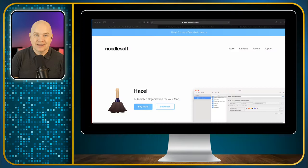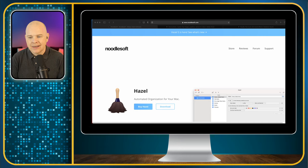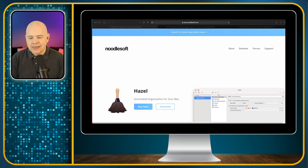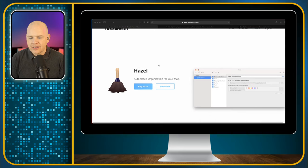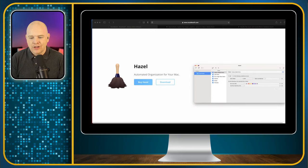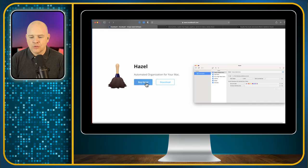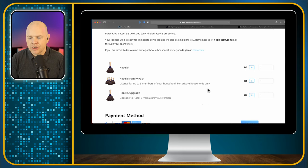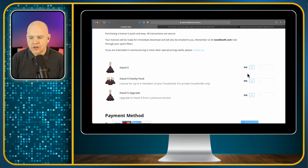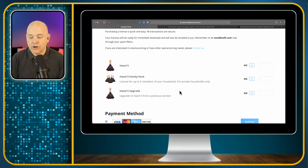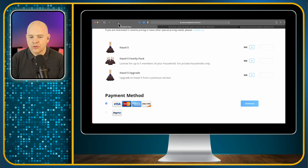So let me show you the website. It is from a company called NoodleSoft and it's NoodleSoft.com — I'll leave the link in the description. It's a really straightforward website and a straightforward app. You can buy it or download the free trial. It is $42, and there is a family pack available for up to five users at $65. If you already have a previous version of Hazel, the upgrade is $20.